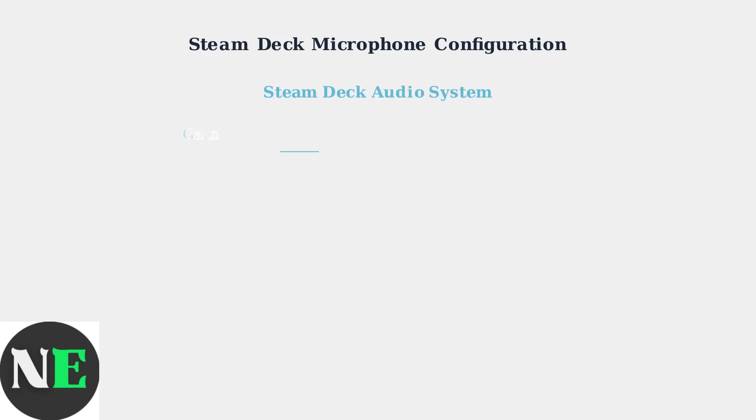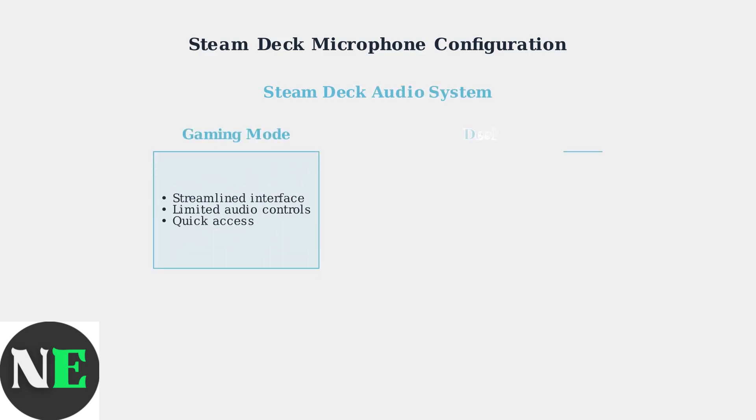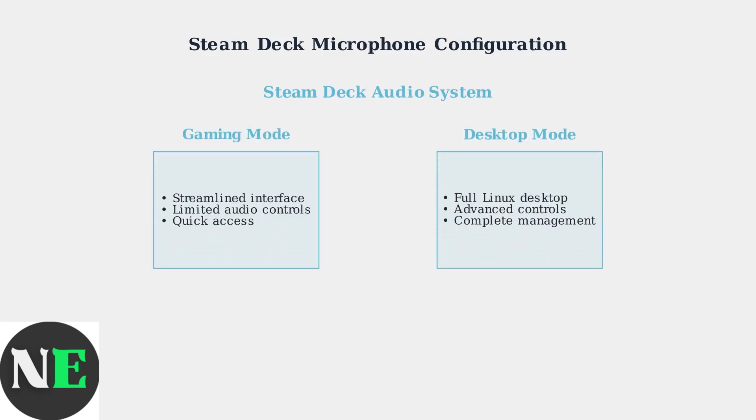Understanding the Steam Deck's dual-mode audio system is crucial. Gaming Mode offers a streamlined interface with limited audio controls, while Desktop Mode provides a full Linux desktop with comprehensive audio management.